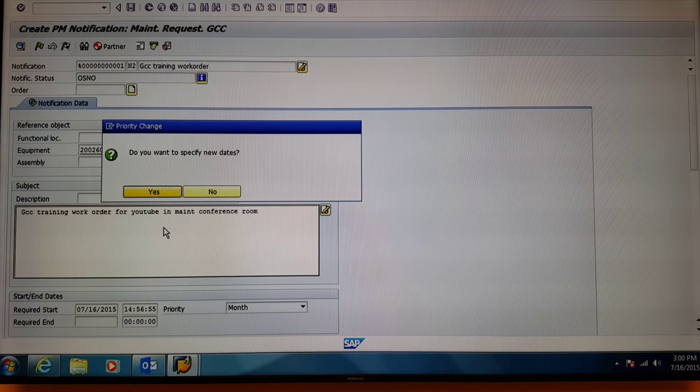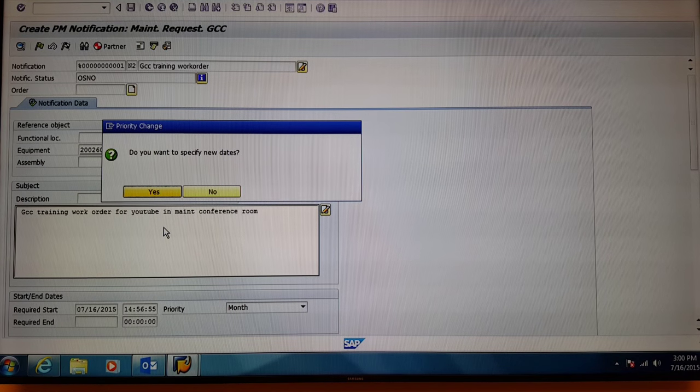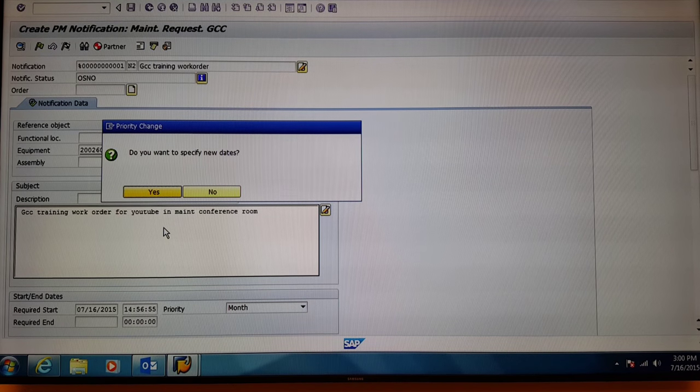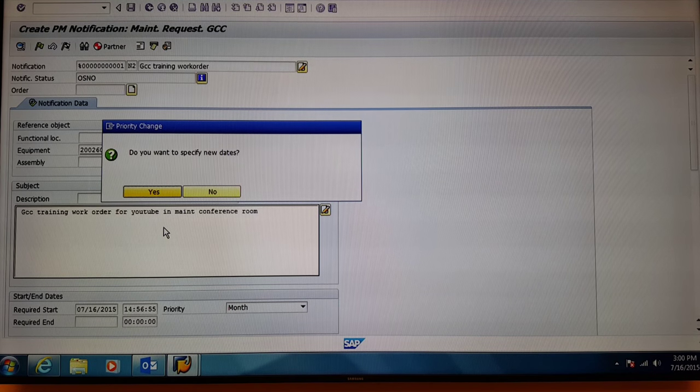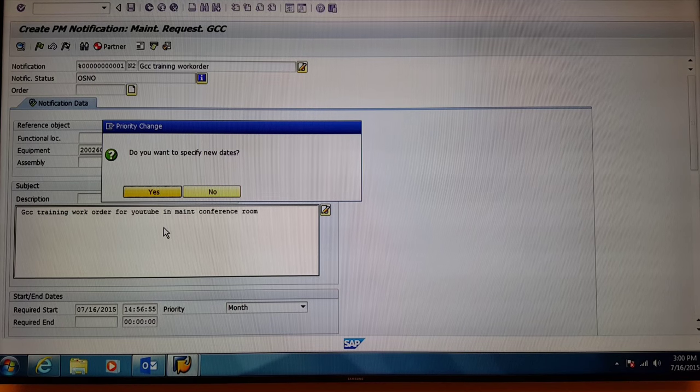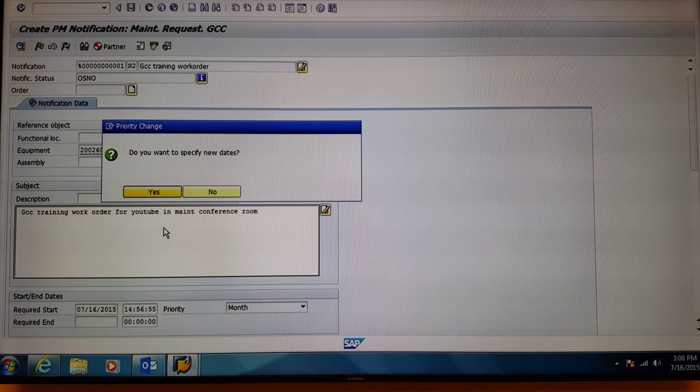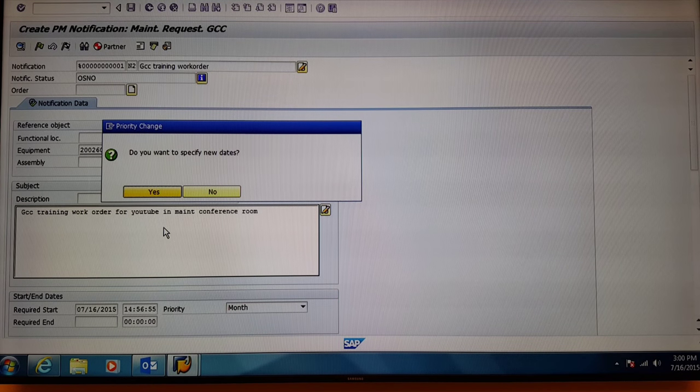Do you want to specify new dates? If yes, select yes. If no, select no. For this example, we're going to select no.